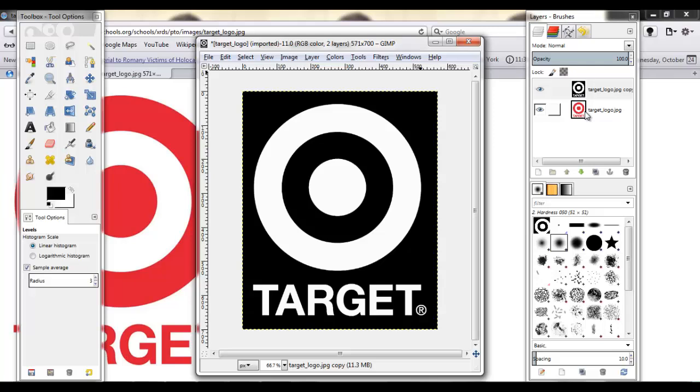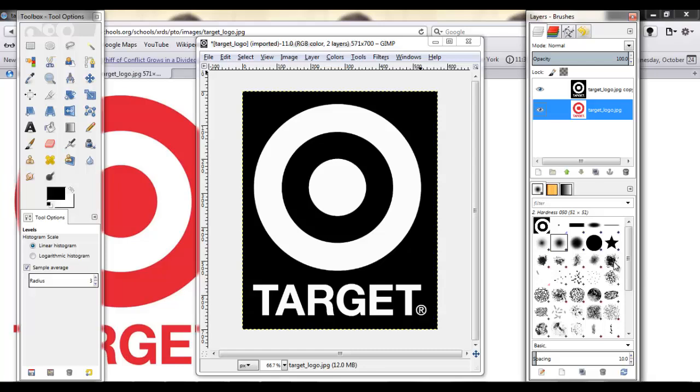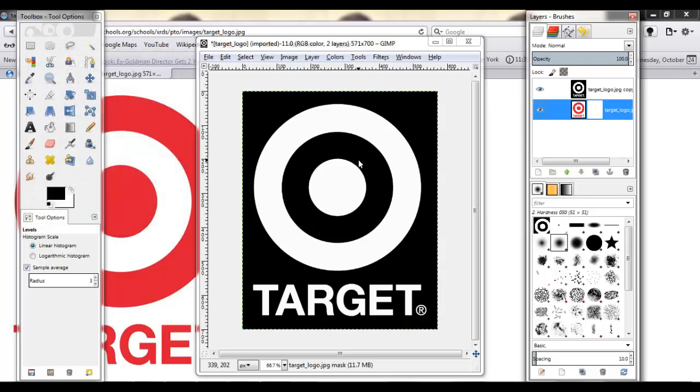So we're going to click on the original layer that's still colored. And we're going to right click it. And then we're going to pick add layer mask right here. Click that. And now we want white. We don't want anything to do with the other stuff.